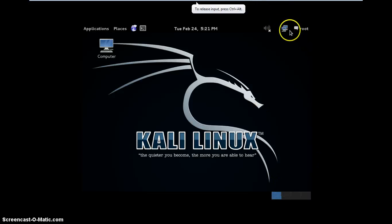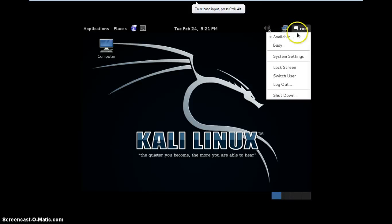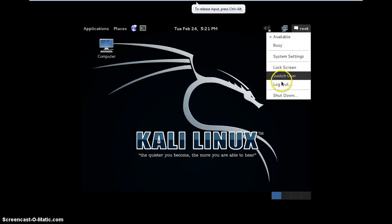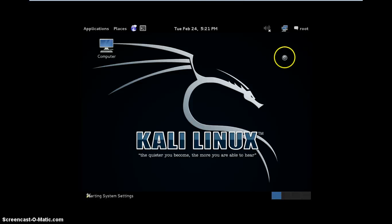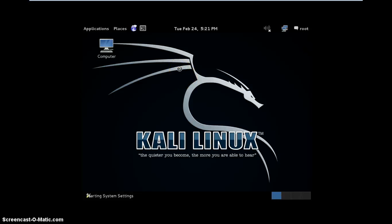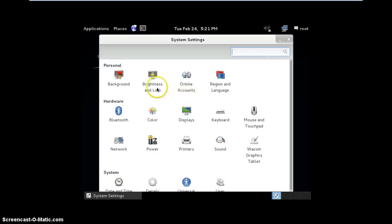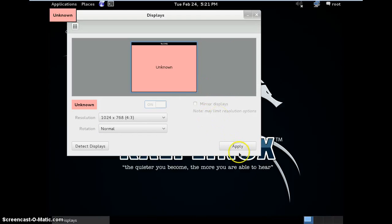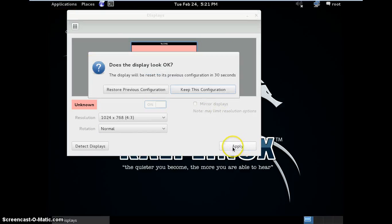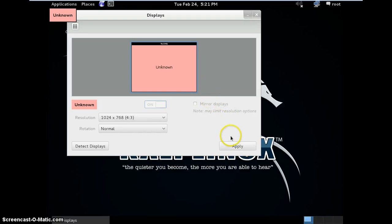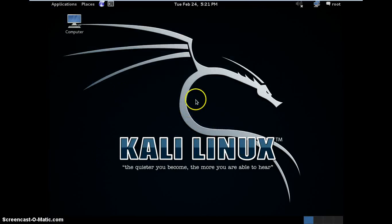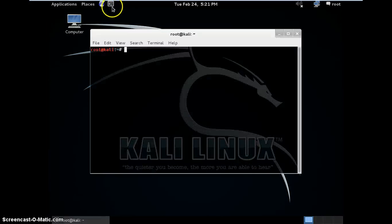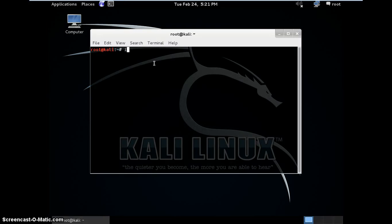Now it's on. The size is a bit small, so go to the system settings, display, select the resolution, apply. Now it's a bit easier. Check the IP address now of this system.